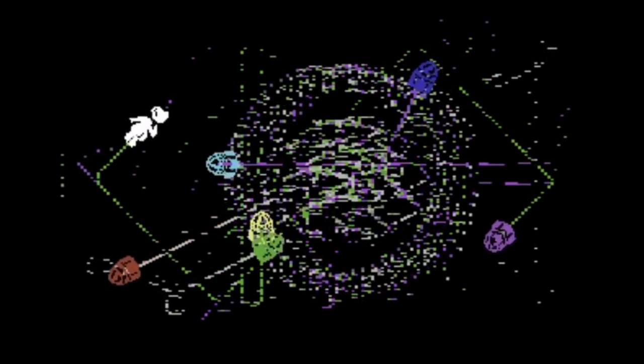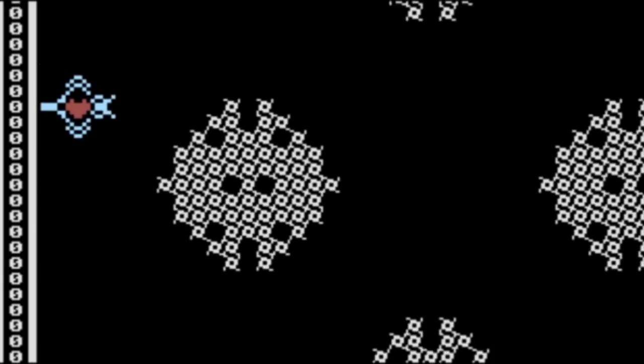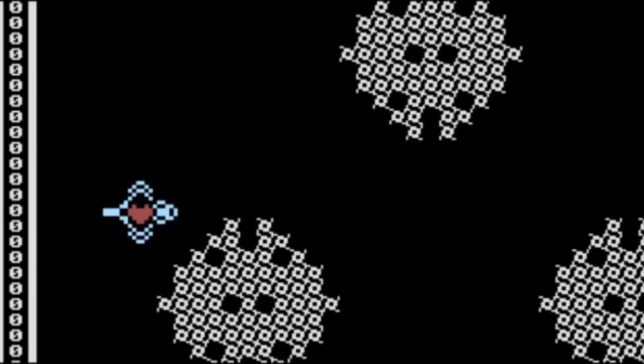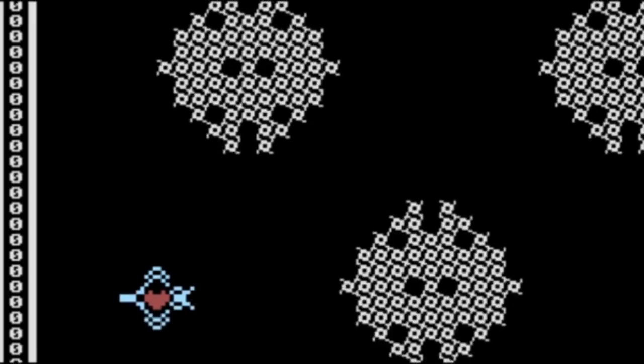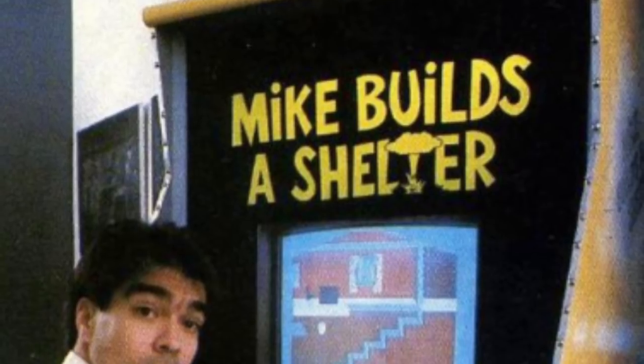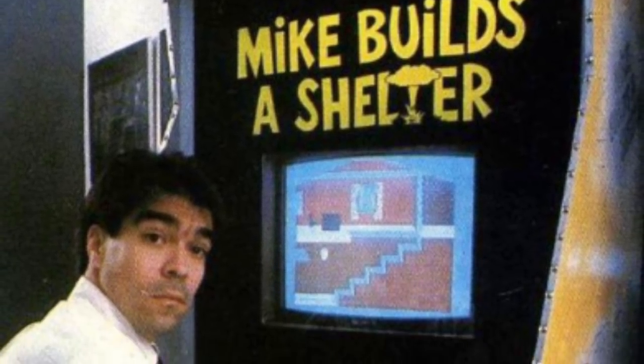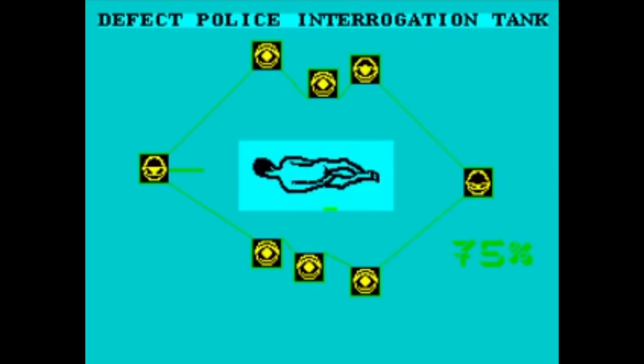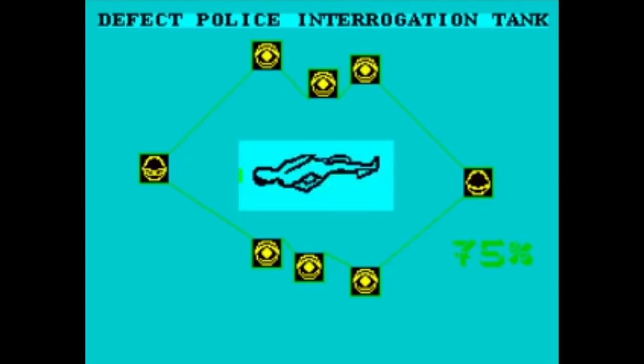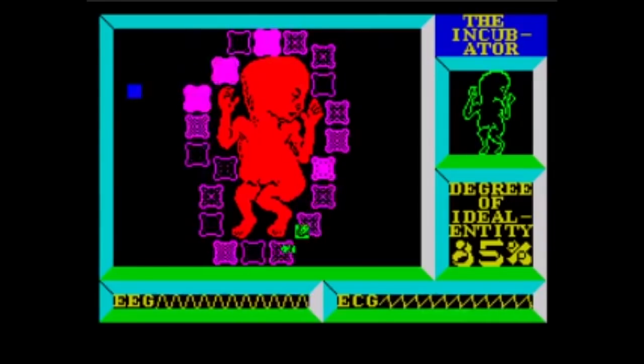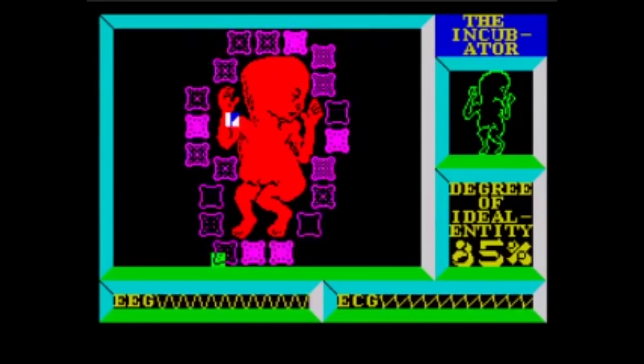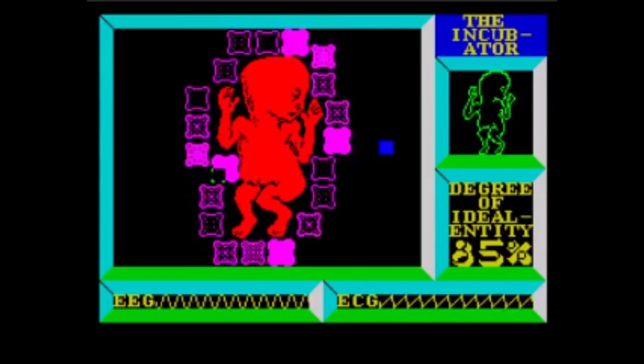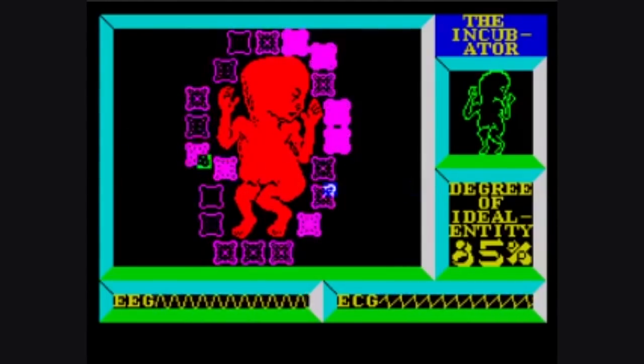And one year before Lanier programmed Alien Garden, also for Atari, with Bernie Decoven, co-founder of the New Games movement. And then there was Mike Builds a Shelter, a 1983 arcade game by artist Mike Smith. And Dios Ex Machina, by Mel Croucher. These are all obscure titles, but they are now canon in the history of art video games.